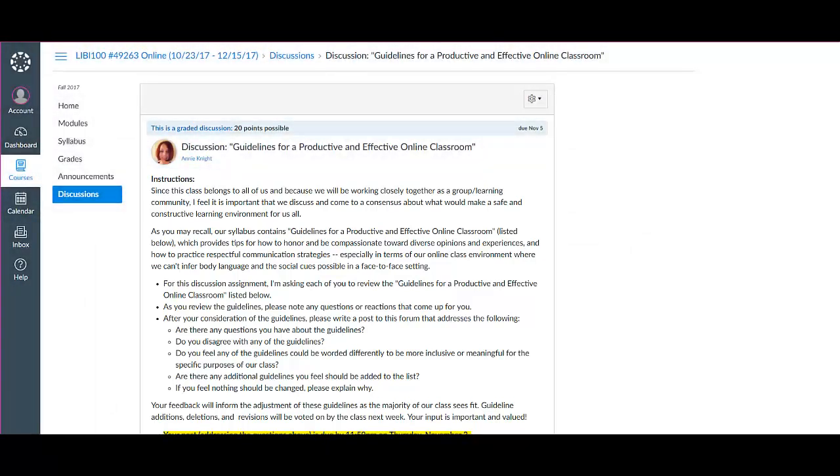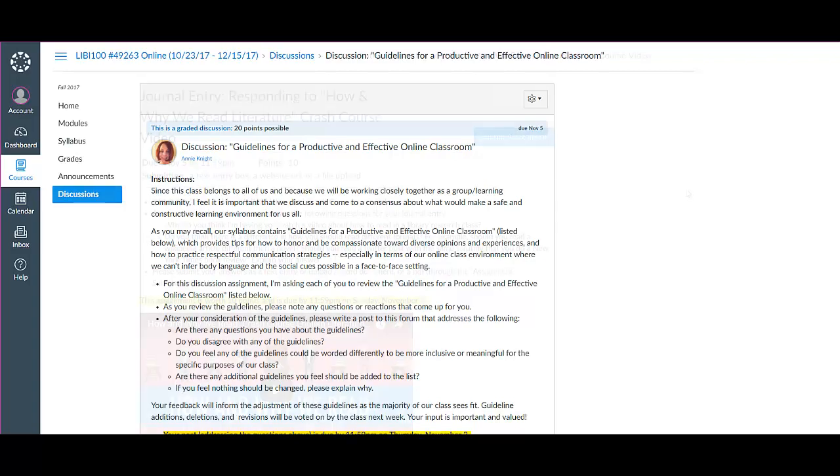And as with all the work you share out in class, please read what you've written out loud before submitting to the discussion forum for everyone to read so that you can check for clarity of your message beforehand.